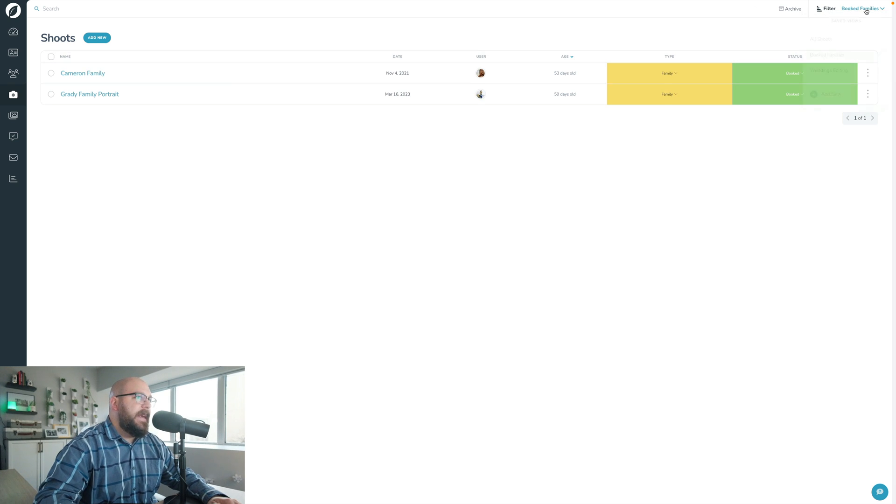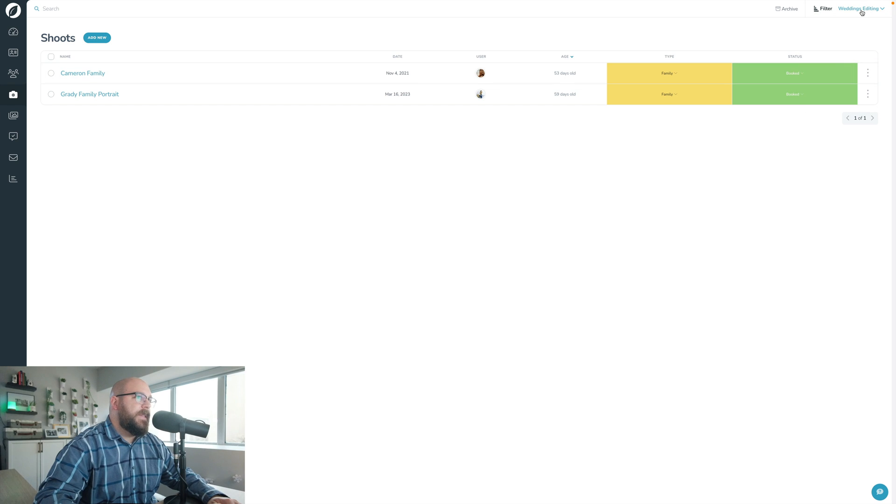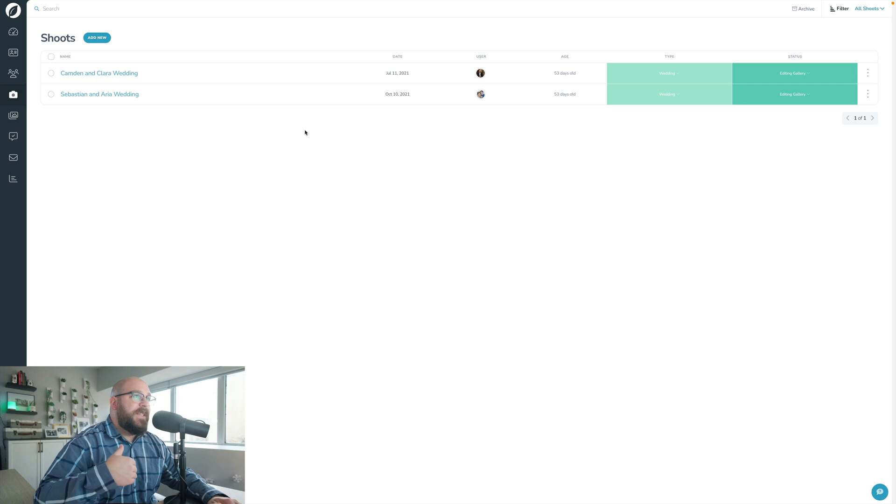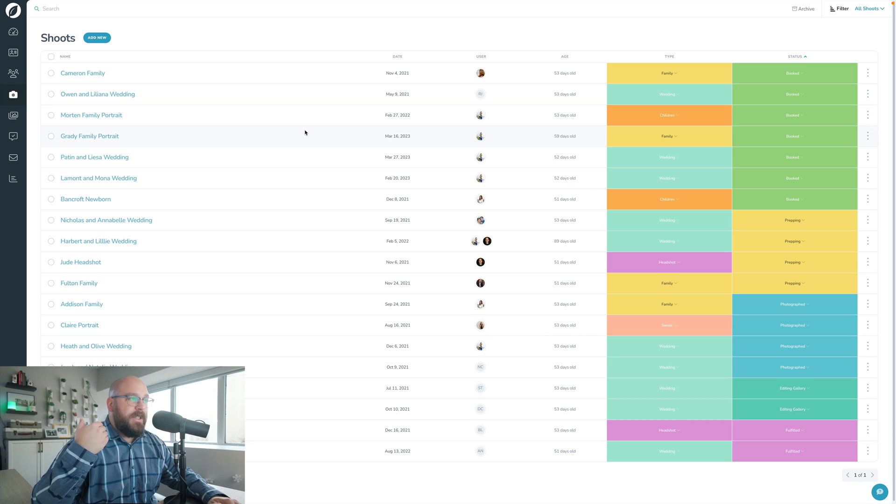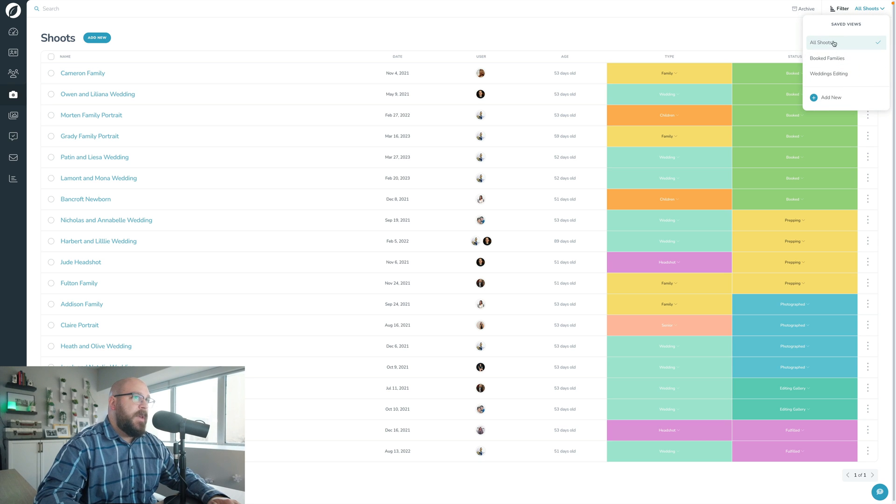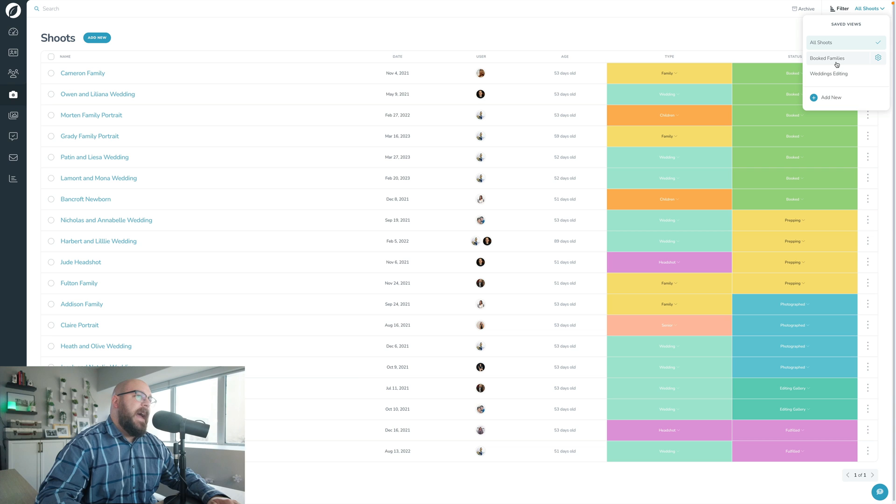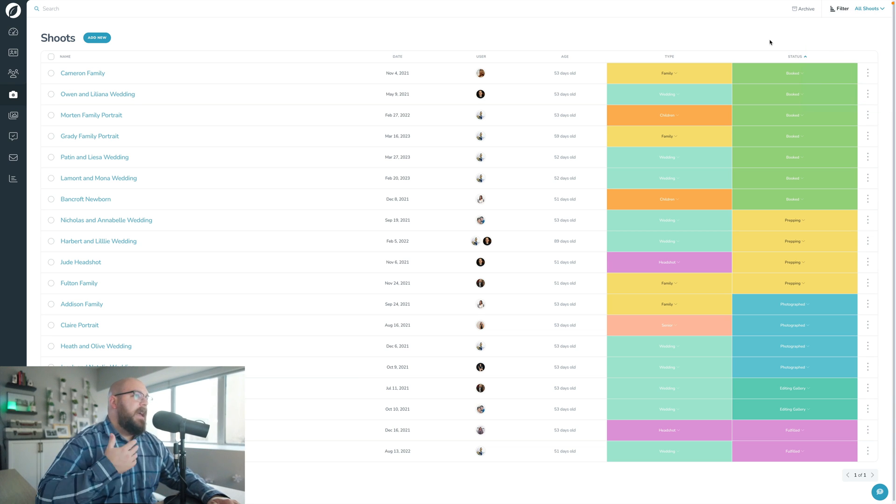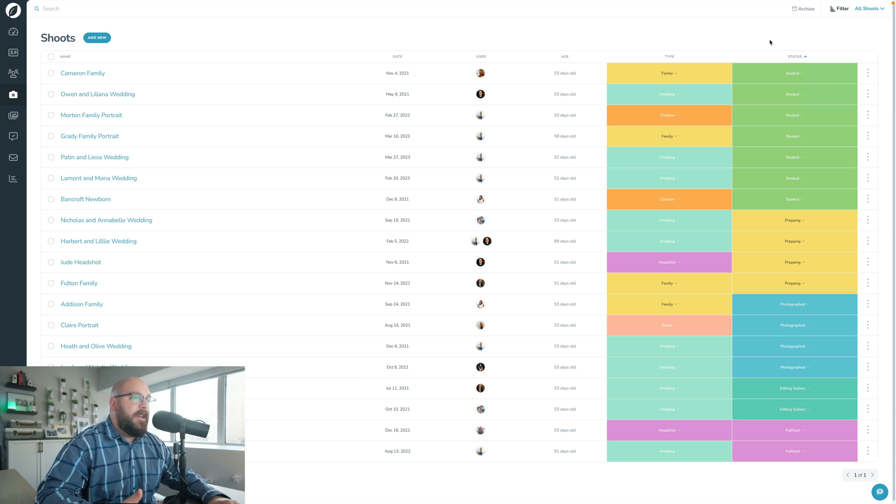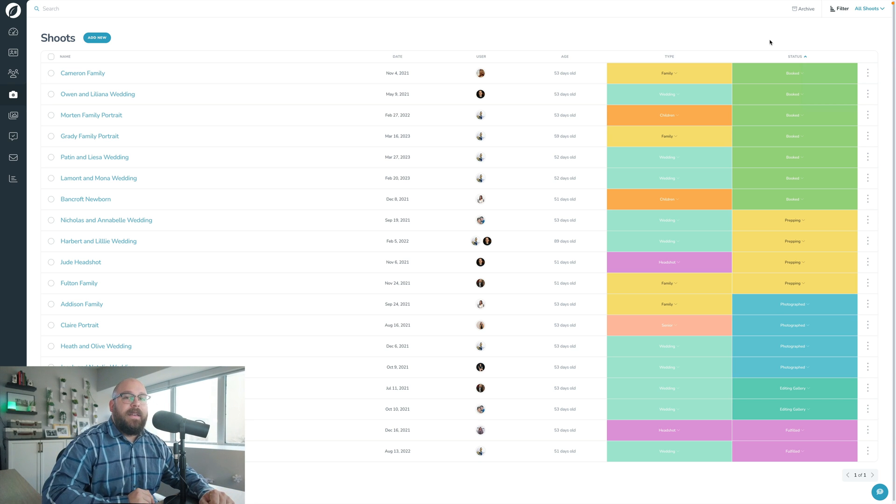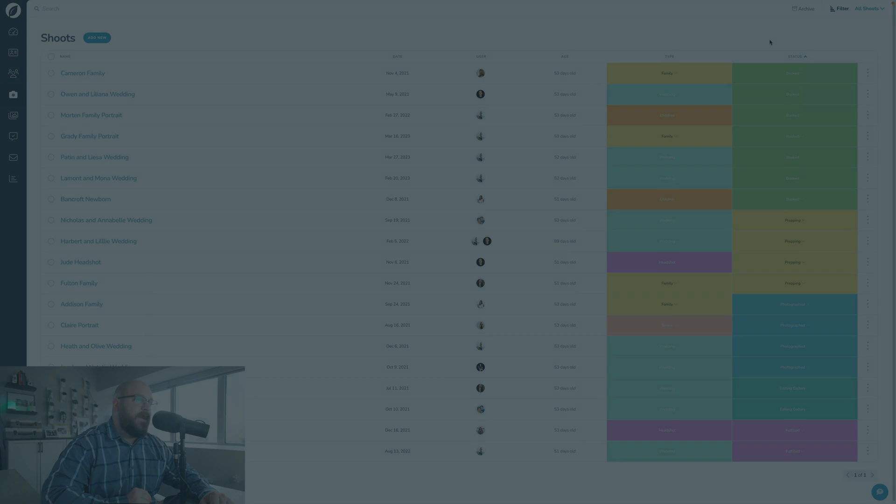This checklist item is just for you to hop on into all of your list views here and set up some of your saved views. Set up some of the views that you want to have available for you, so that as you start using Sprout in the busy season, in the day-to-day in your business, you have these saved views already all set up and really easily accessible for you to use and to filter your list pages.